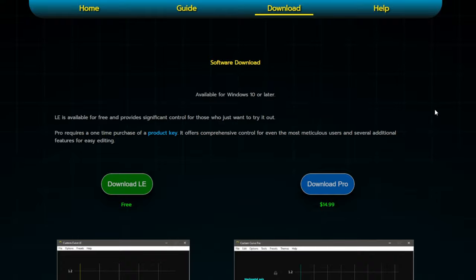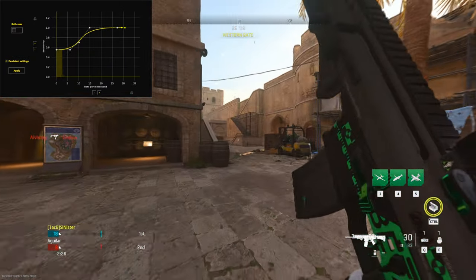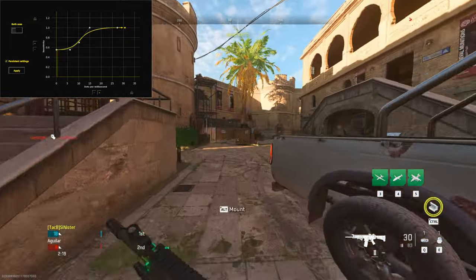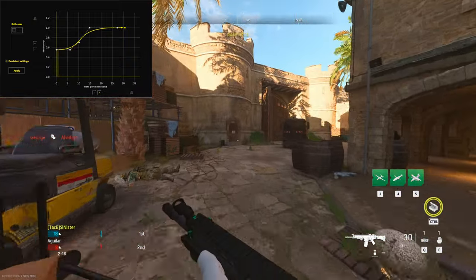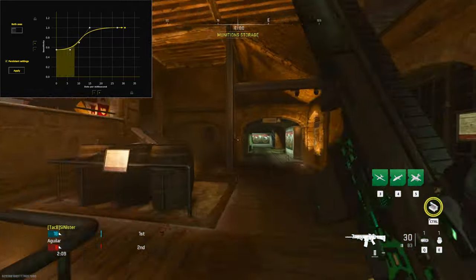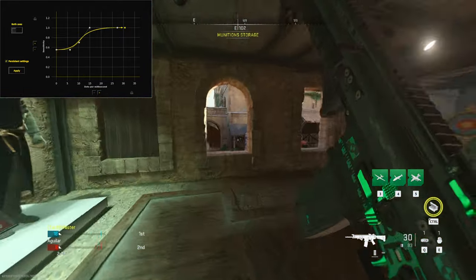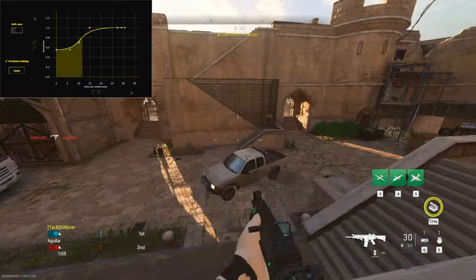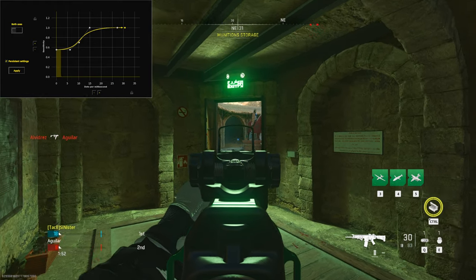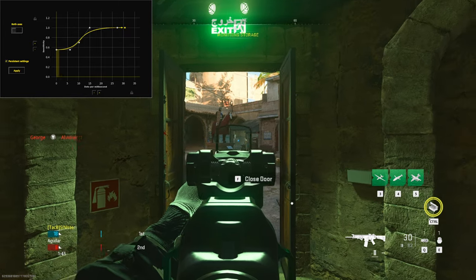Let's go straight into why I think mouse acceleration custom curves are awesome. Here's a live example in a custom private match against some bots. You can see at the top left that when I'm swiping around normally — moving around the map, checking corners, doing 180s — it's at my normal sensitivity, which is in-game 5.8. But as soon as you slow down your mouse and ADS, it slows down your sensitivity, giving you much better precision at longer ranges.